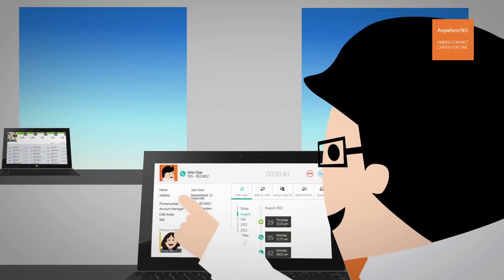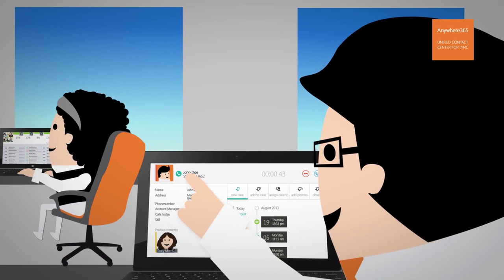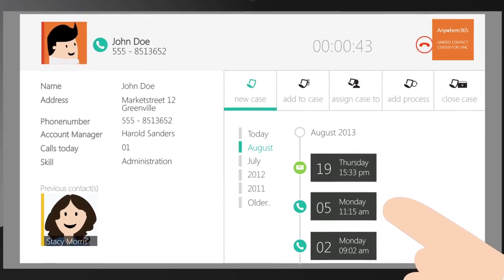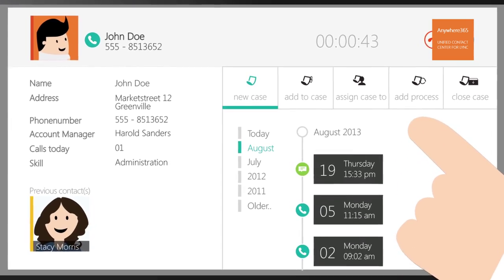What if the people at John's insurance company were able to gain complete insight into his historic contact information from a single dashboard?